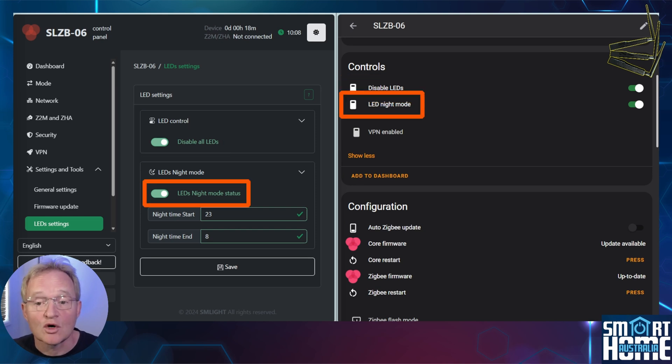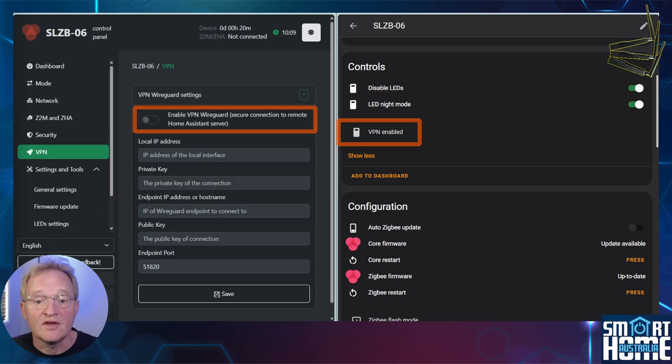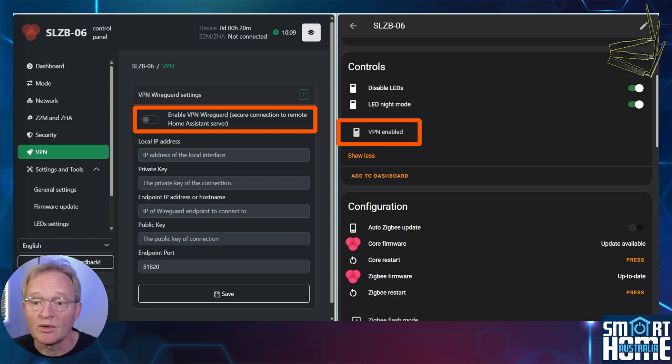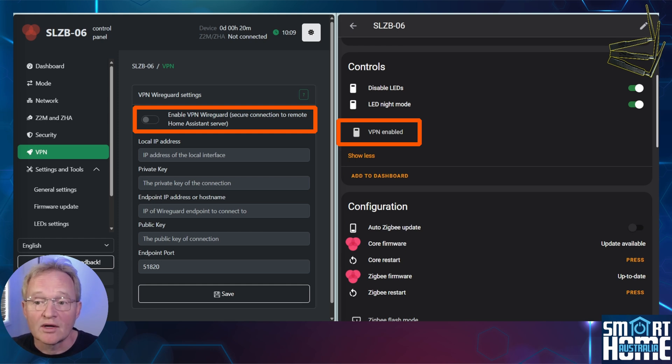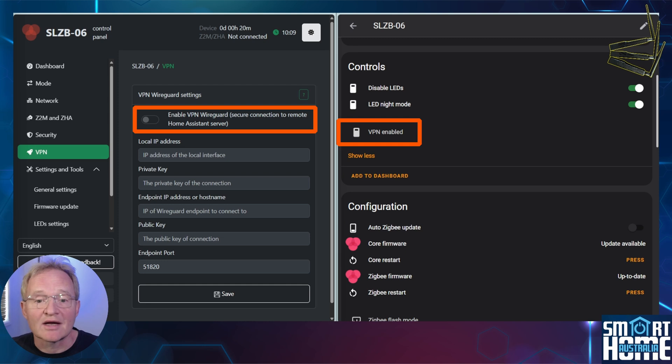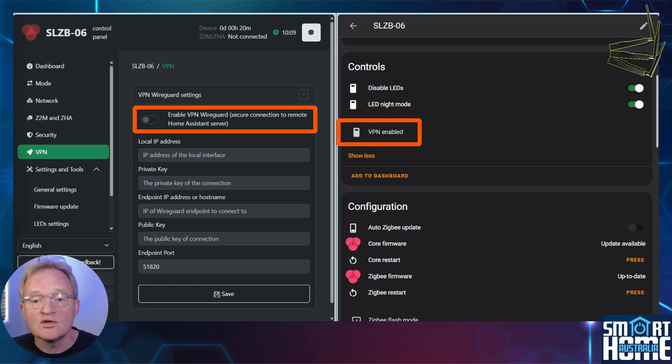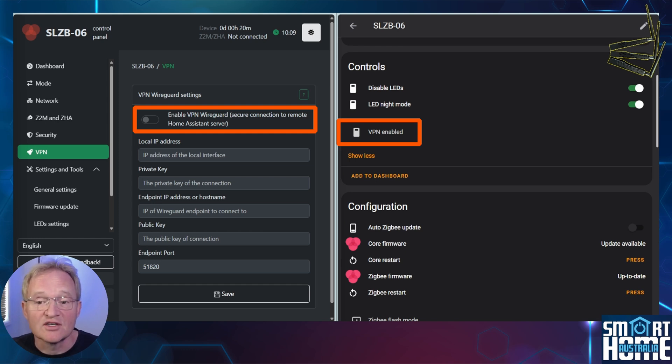LED night mode when turned on turns off the LEDs overnight based on the time setting in the SLZB06 web UI. The VPN enabled is a more advanced feature and probably why it's hidden. When activated, this allows you to connect your Home Assistant to an SLZB06 that's at a remote location over WireGuard. This allows you to control Zigbee devices through an SLZB06 as if those devices were at your home location. You could use this maybe for your summer house or even your parents' house if you don't want to install a Home Assistant instance at that house. We'll cover this more advanced feature in a future video.